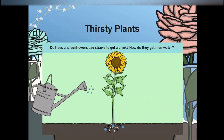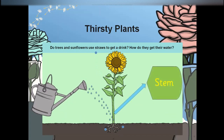Do trees and flowers use straws to get a drink? How do they get their water? The stem works as a straw for a plant.